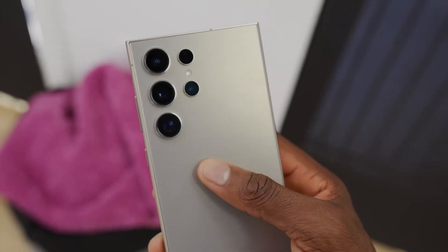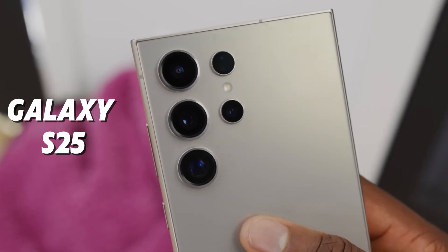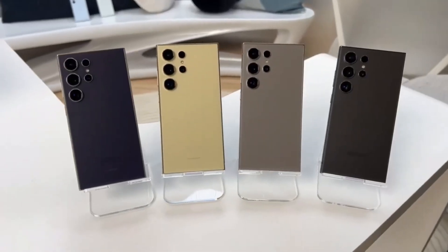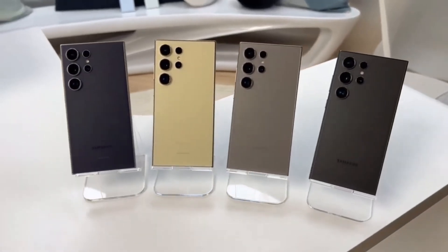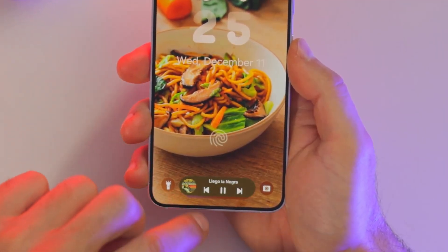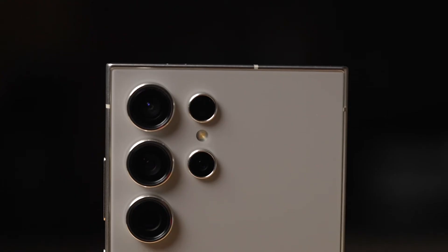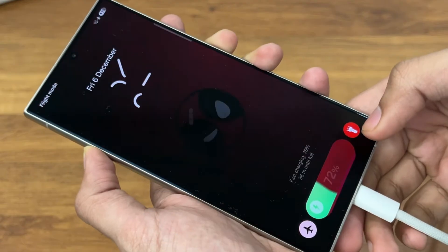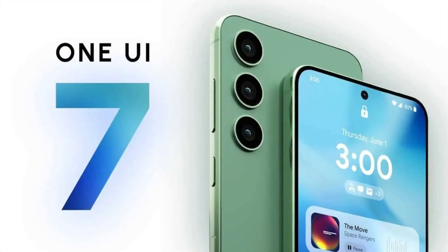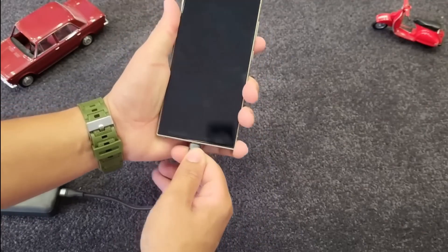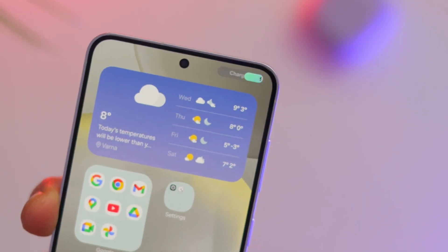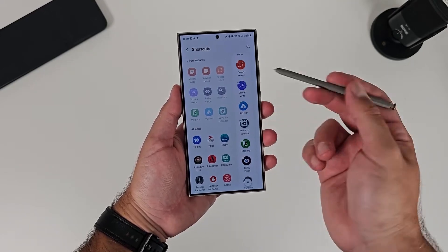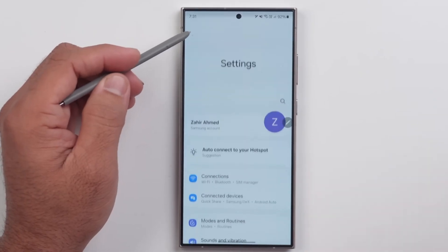Now, let's shift gears to the Galaxy S25 Ultra. This flagship device is shaping up to be a true game-changer, and the leaks we've seen so far only add to the anticipation. From its sleek, curved design to its upgraded camera system, the S25 Ultra is a testament to Samsung's commitment to innovation. The device's new charging indicator, introduced with One UI 7.0, is a small but thoughtful touch that enhances the overall user experience. And let's not forget the S Pen, which has received subtle design tweaks to align with the phone's curved edges.